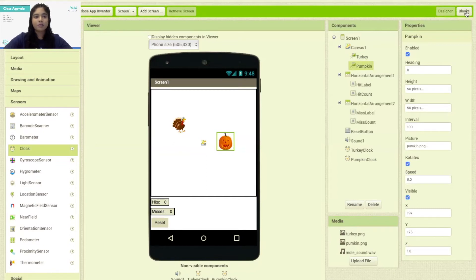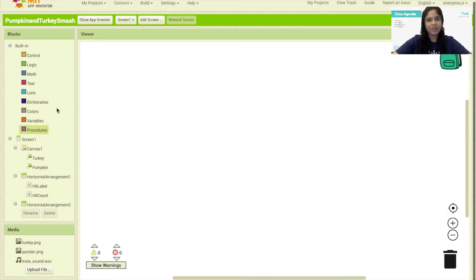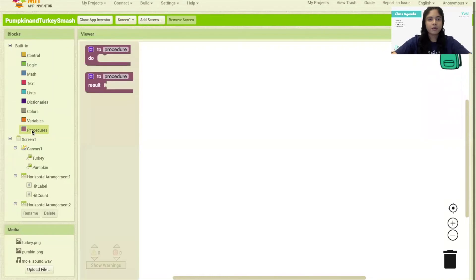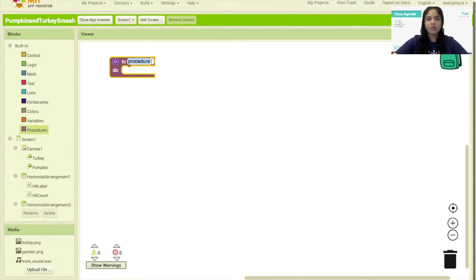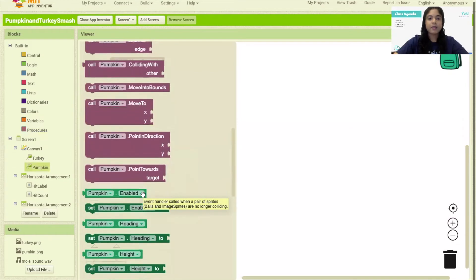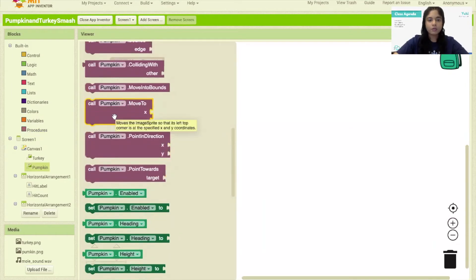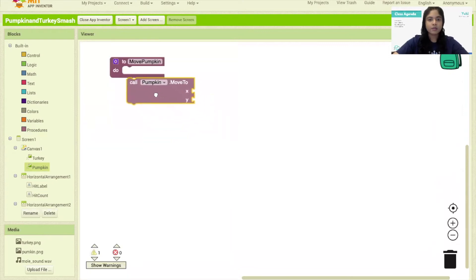Now that we have finished designing our app, let's go ahead and click on Blocks to create the code blocks. First we need to create two procedures that would make our image sprites move randomly on the screen. I'm going to click on Procedures and drag a 'do procedure' block. The first procedure will move our pumpkin, so I'm going to rename it 'move pumpkin'. Then I'll click on the pumpkin image sprite and bring the built-in procedure called 'call Pumpkin.MoveTo x y' and snap them together.